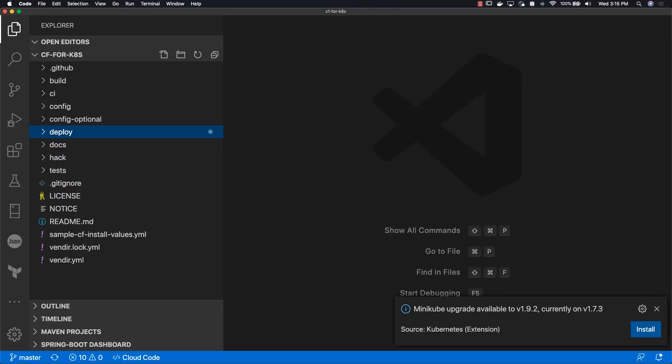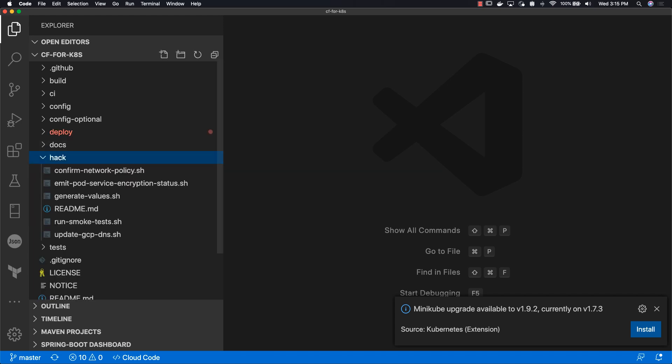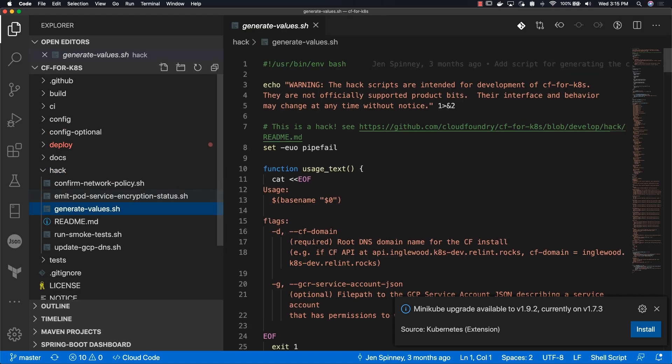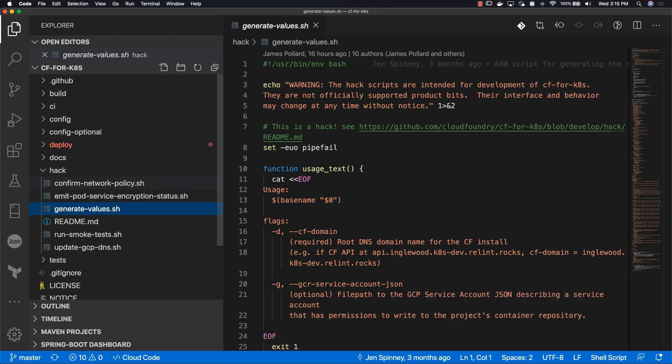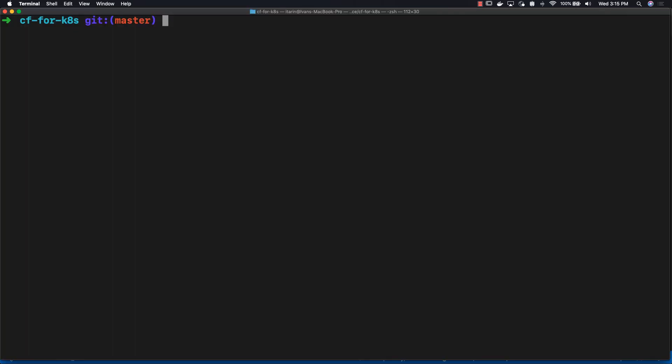Next, we're going to be using a script to generate all the values that we need. It's called generate-values, conveniently, and it's under hack. The script will create all the certs, passwords, keys, and the config we need for our CF for K8s, so you don't have to create everything by hand.